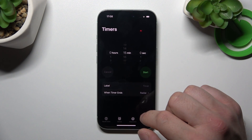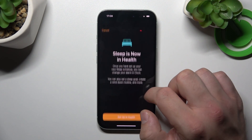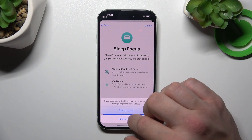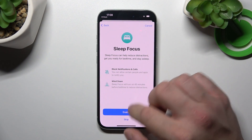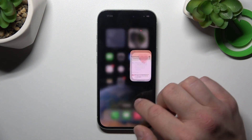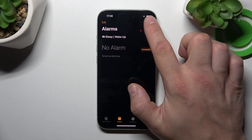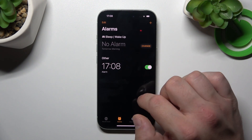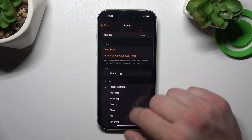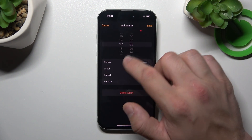In the beginning, let's go to Clock and now enter one of your alarms. Now select sound and select a new alarm sound from the list of the system sounds or from the Tone Store.